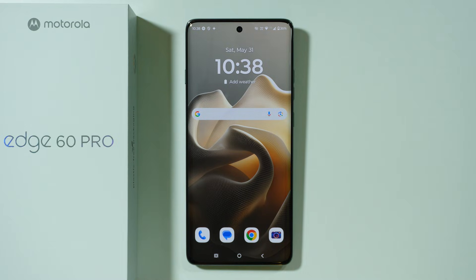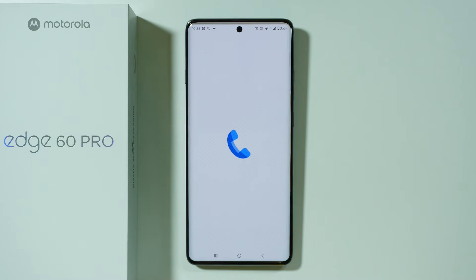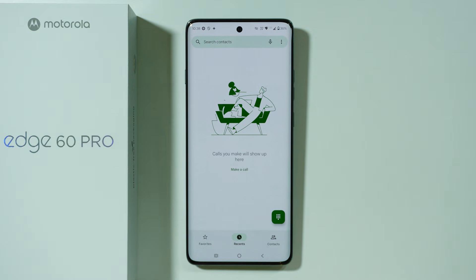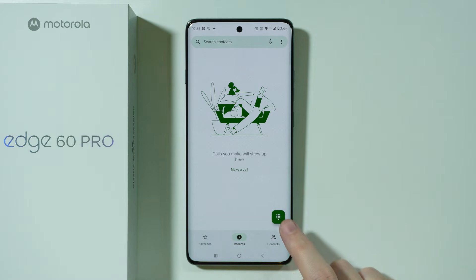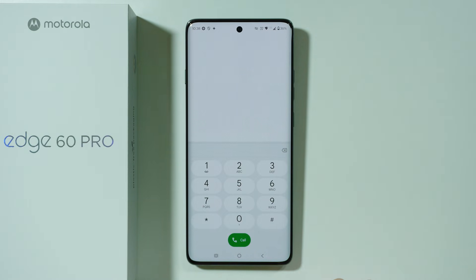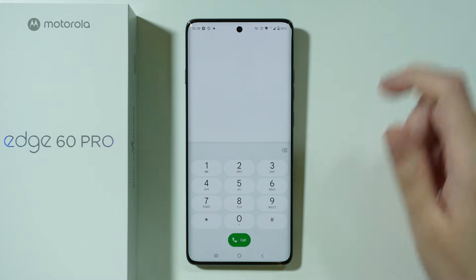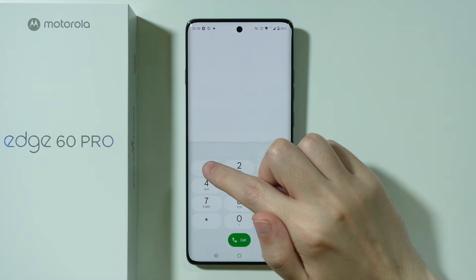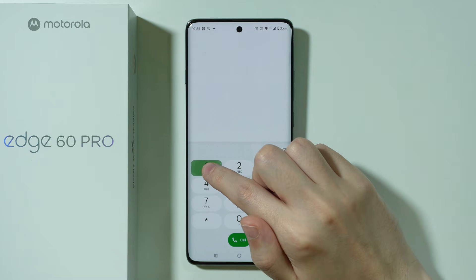If you want to call and set up a voicemail on the Motorola Edge 60 Pro, first we need to go to the phone app. Once you are in the phone app, on the right side you should be able to open the dial keypad, and in order to call the voicemail we just need to simply press and hold number 1.